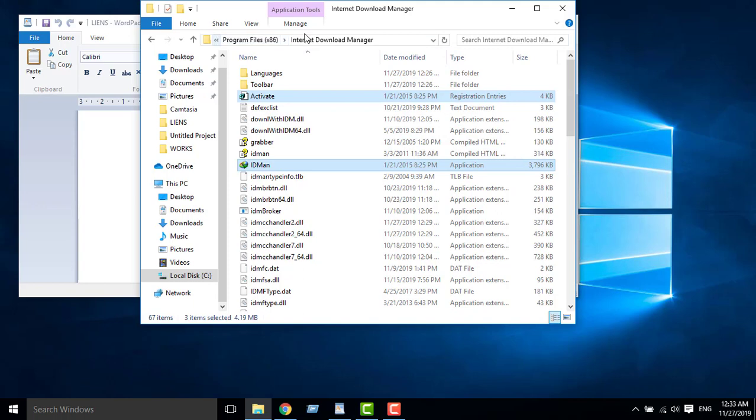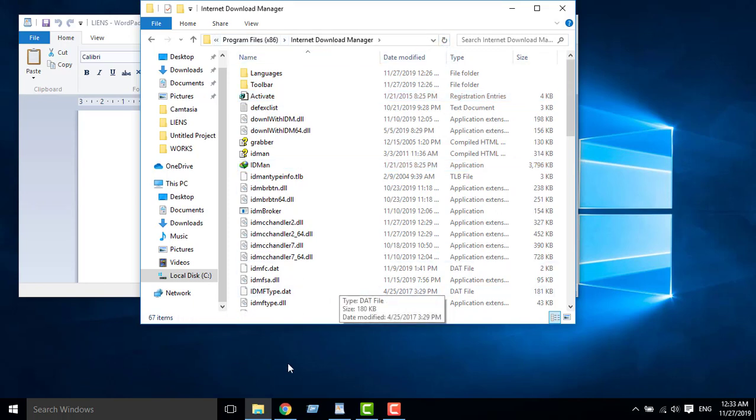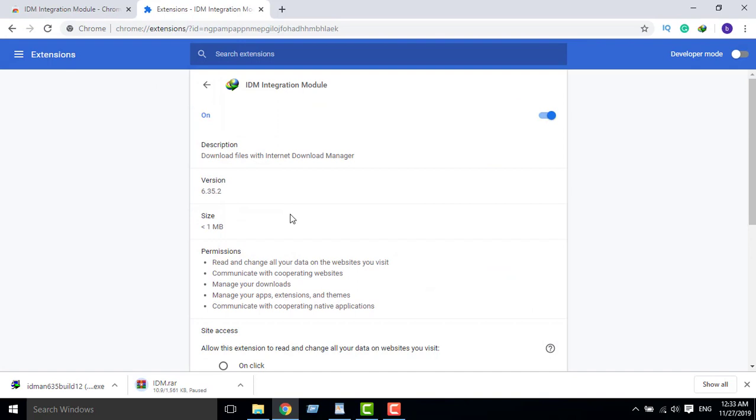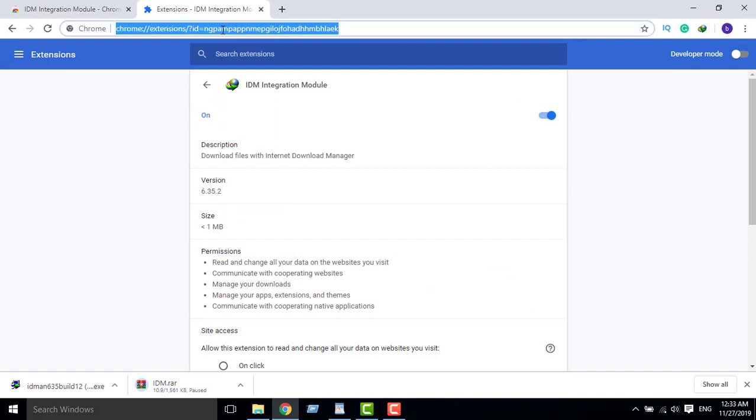Completely. So refresh. Okay, it's done guys. So now I will check this Internet Download Manager work, work properly.